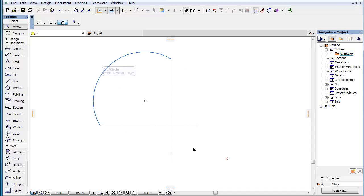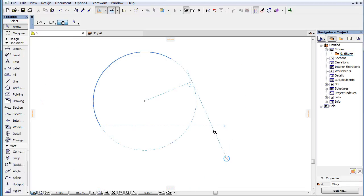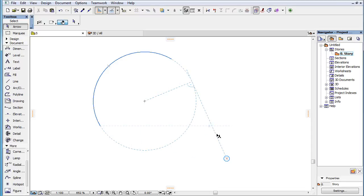When an arc and a point are both marked as snap references, the following temporary snap guides are offered. The circle concentric with the extension circle of the snap reference arc that goes through the snap reference point. Either of the two possible tangent lines to the arc or its extension circle that go through the snap reference point. This snap guide is available only if the snap reference point falls outside the extension circle of the snap reference arc.